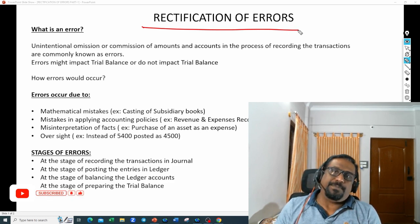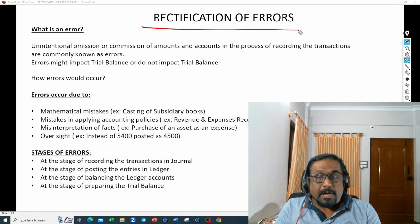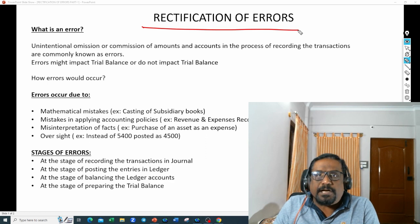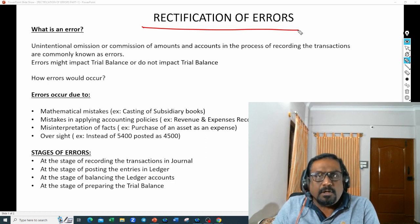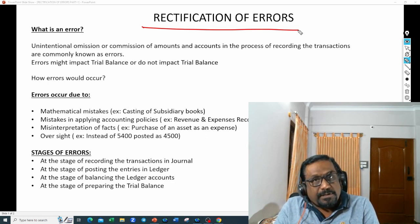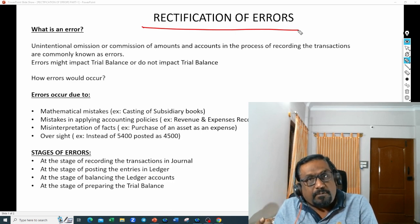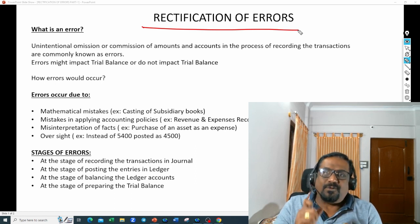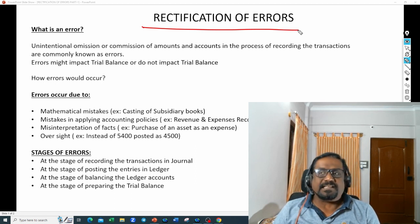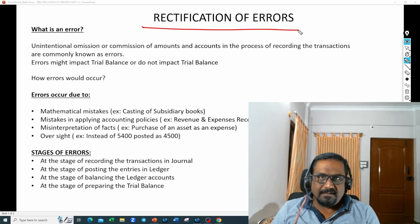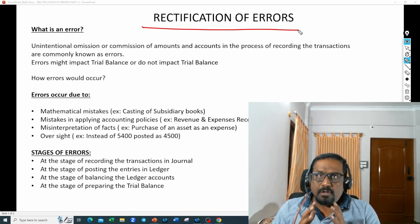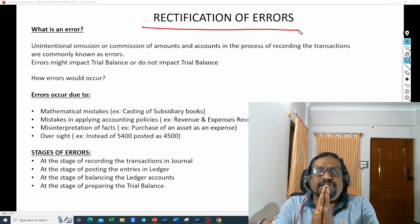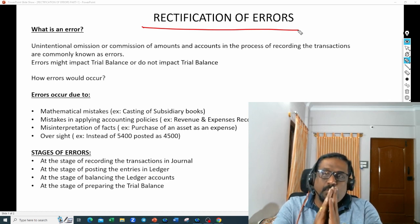So, unintentional omission or commission — omission is nothing but you forgot to record the transaction, and commission is nothing but instead of recording in one account you recorded in another account, or instead of recording on the debit side you recorded on the credit side. These are all commissions — you committed a mistake there. It should never be an intentional mistake; it should be unintentional mistakes to say that it is an error.